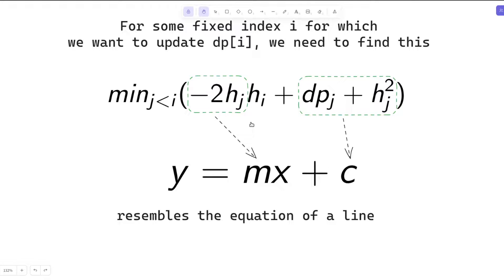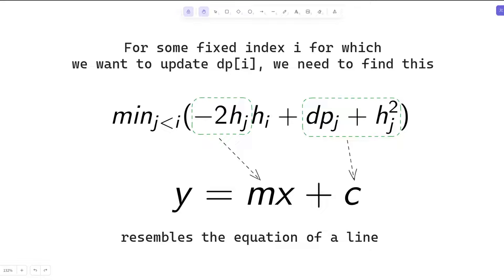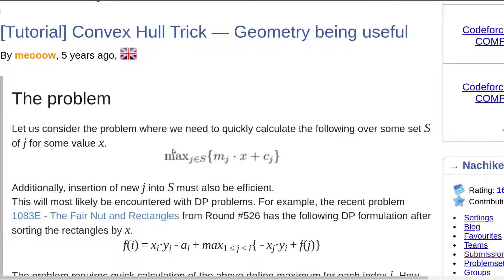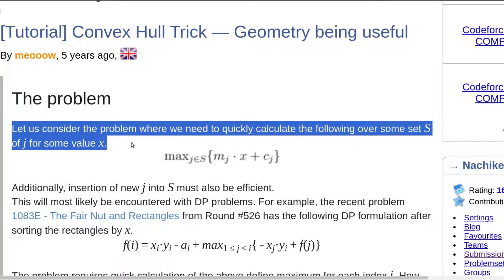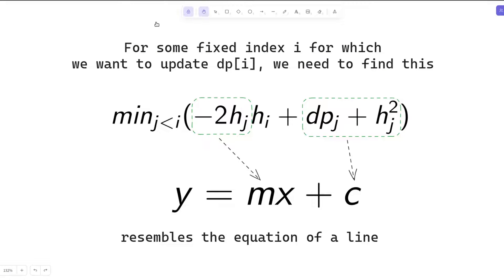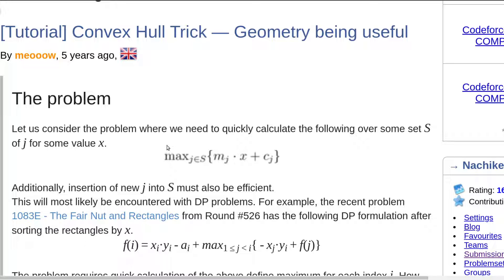This observation is key to converting the problem into an optimization solvable using the convex hull trick. Let me give a brief overview of the convex hull trick. It is a geometry-based approach. The core problem is: given lines represented as y = mx + c, we need to find the minimum (or maximum) value among all those lines for a given x.